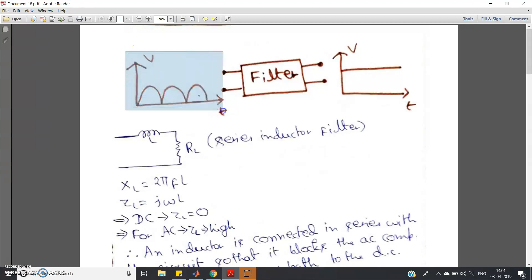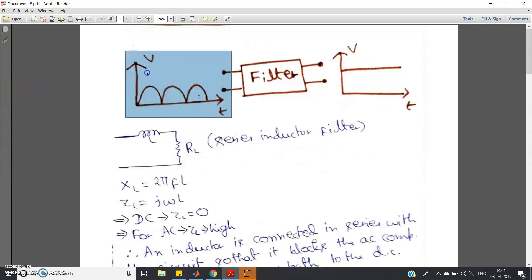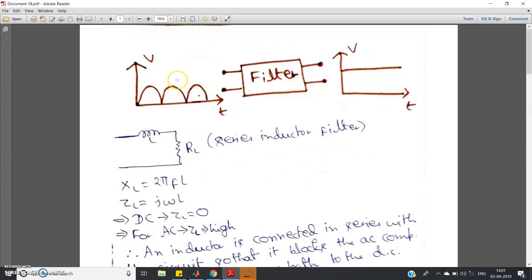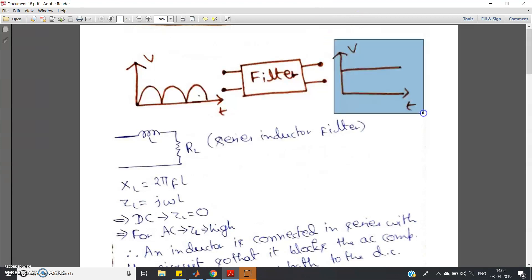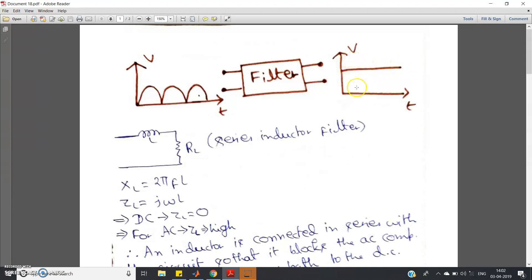In the previous video, we discussed conversion of AC to DC using rectifiers — half wave or full wave. If you consider the output of a full wave rectifier without a filter, it comes out as pulsating DC, not exactly DC. To get pure DC, where dV/dt equals zero, we need to convert this pulsating DC into a flat DC waveform.